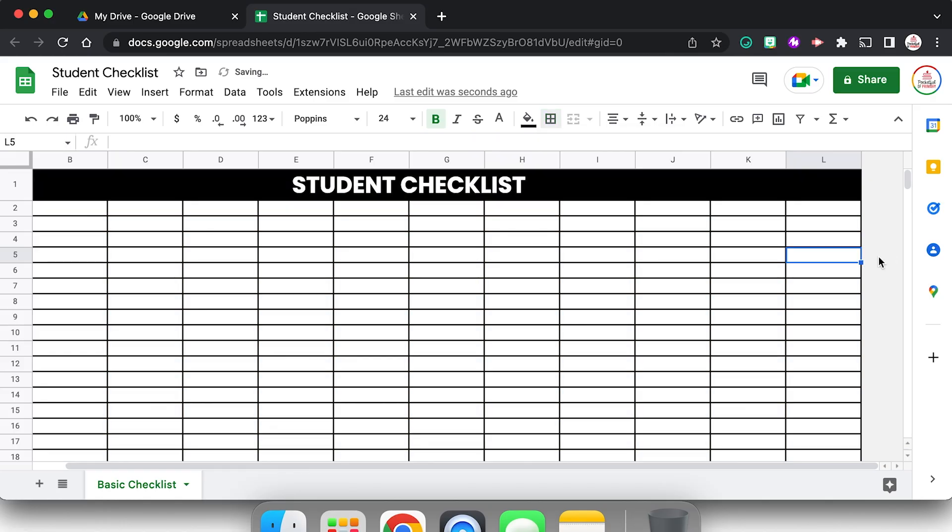That looks pretty good. Obviously I could customize that as needed, but I'm pretty happy with that.